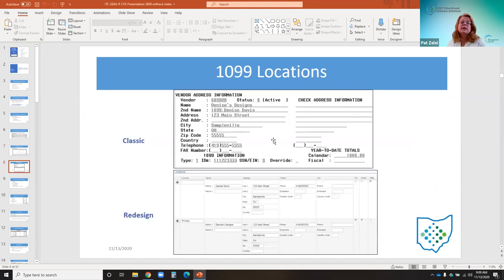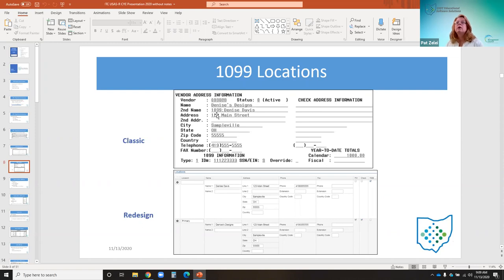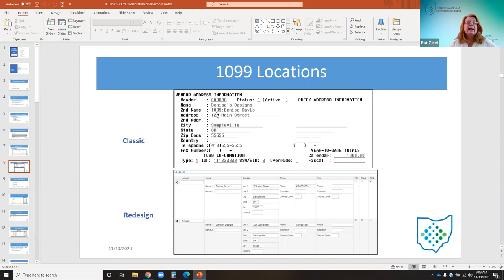Also remember if you worked in classic software, you could utilize the second name field and use '1099:' as a prefix before the name so that it would pull the 1099 name for processing. We advise all districts, especially for the first time processing 1099s in the redesign software, to review all 1099 addresses for accuracy — make sure that didn't somehow get into the wrong field in the redesign.